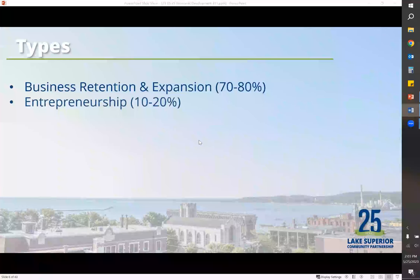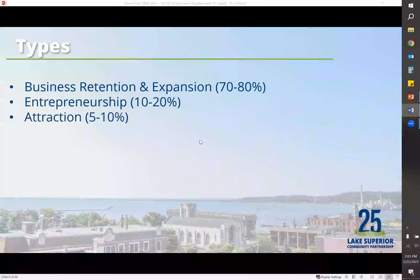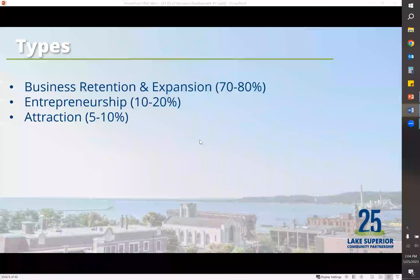There are different types of economic development. One is business retention and expansion — this is really where the LSCP focuses the majority of their time, because 80% of growth in the community comes from within. It's always easier to get a company to stay and expand than it is to get a new company to come to the area. Startups receive 10 to 20% of your attention. Attraction is the most expensive and competitive part, and you should spend about five to ten percent of your time there.